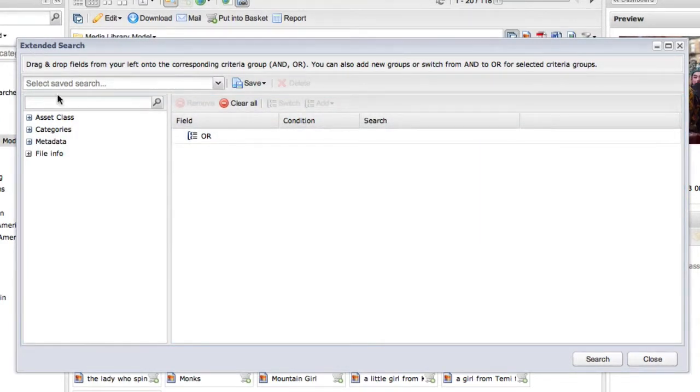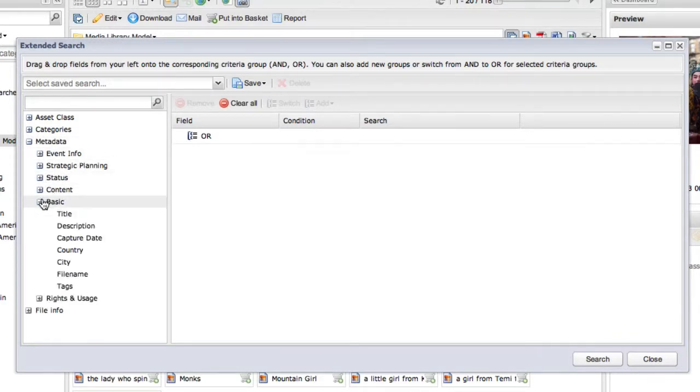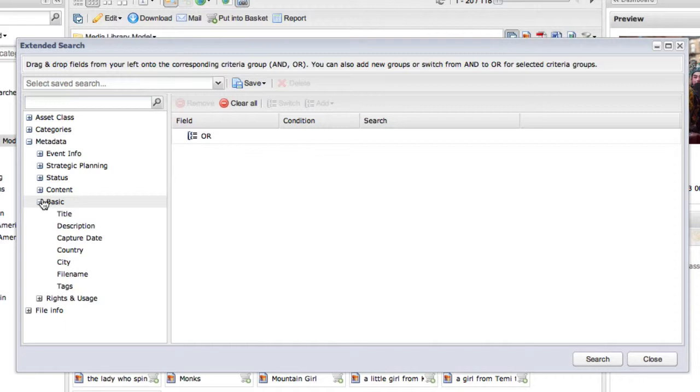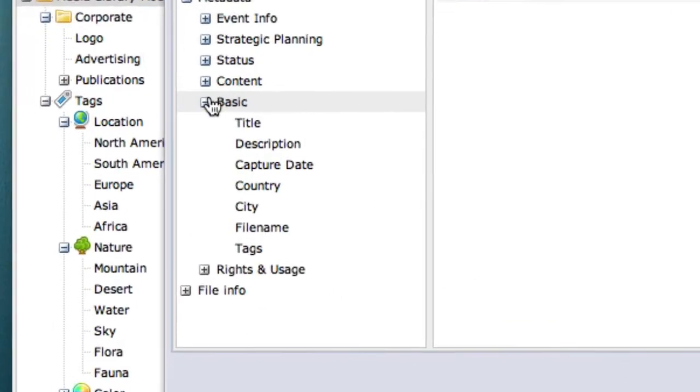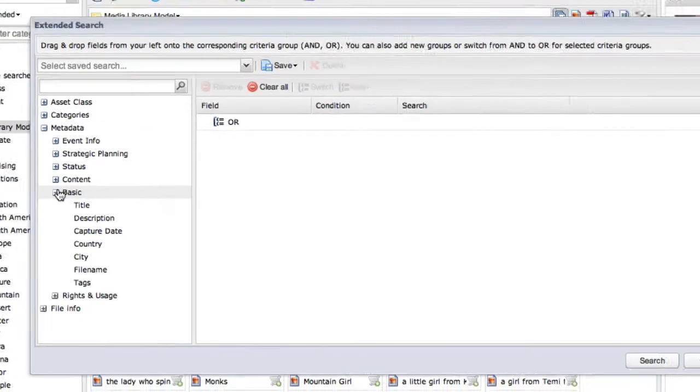You can open a field group by clicking on the plus sign next to it. This may reveal additional field groups that you can click on to open. By opening the basic group under metadata, you can see title, description, capture date, and more.